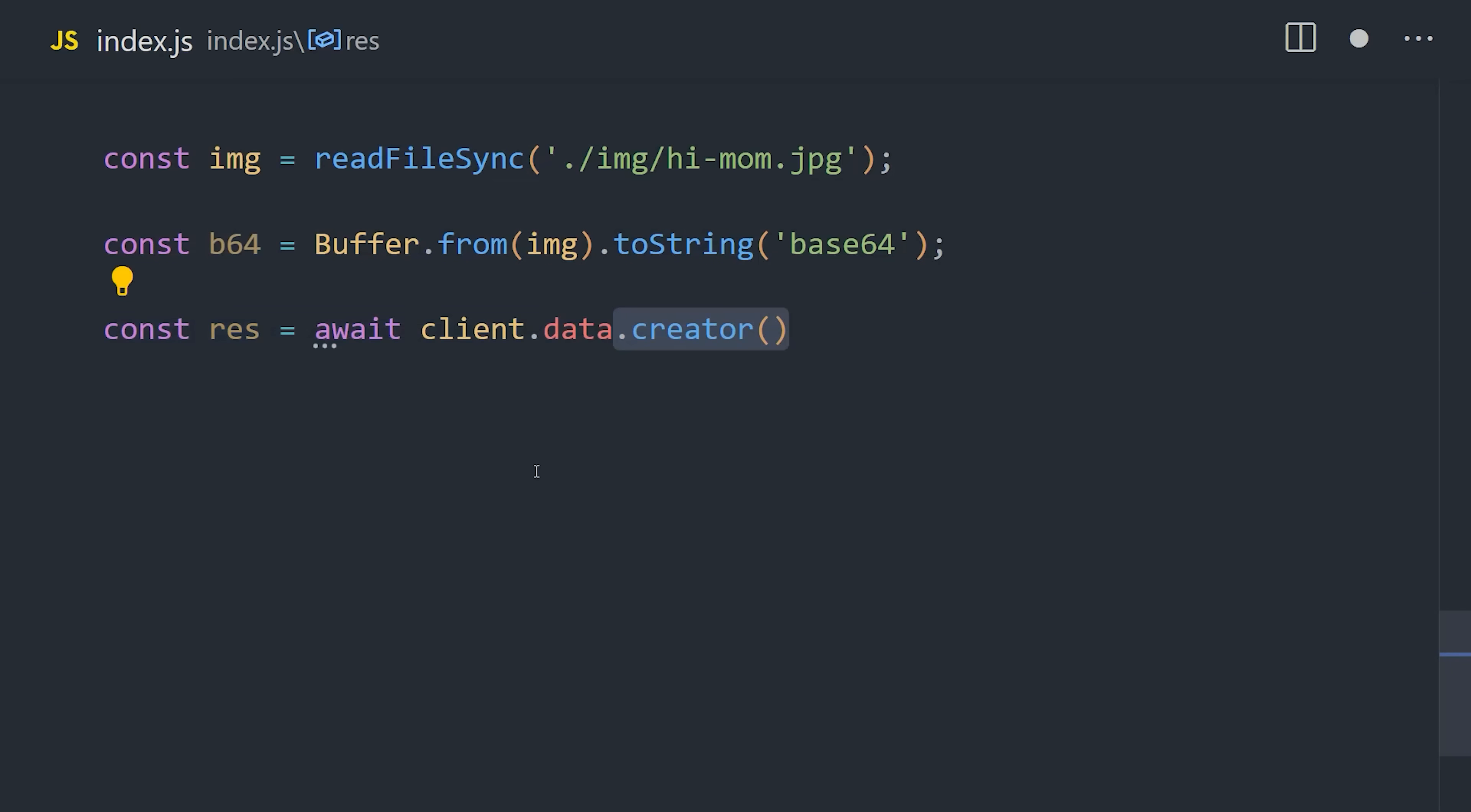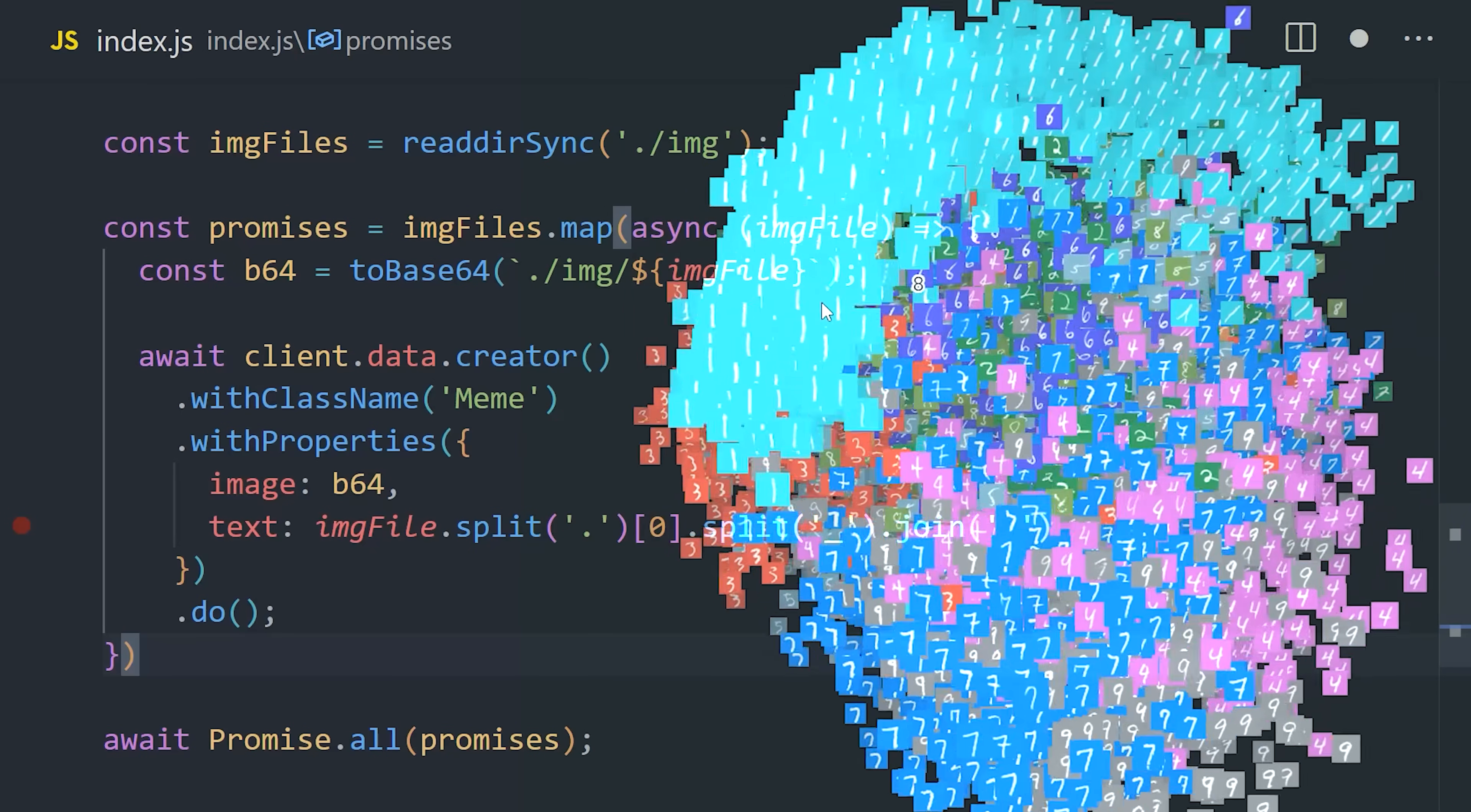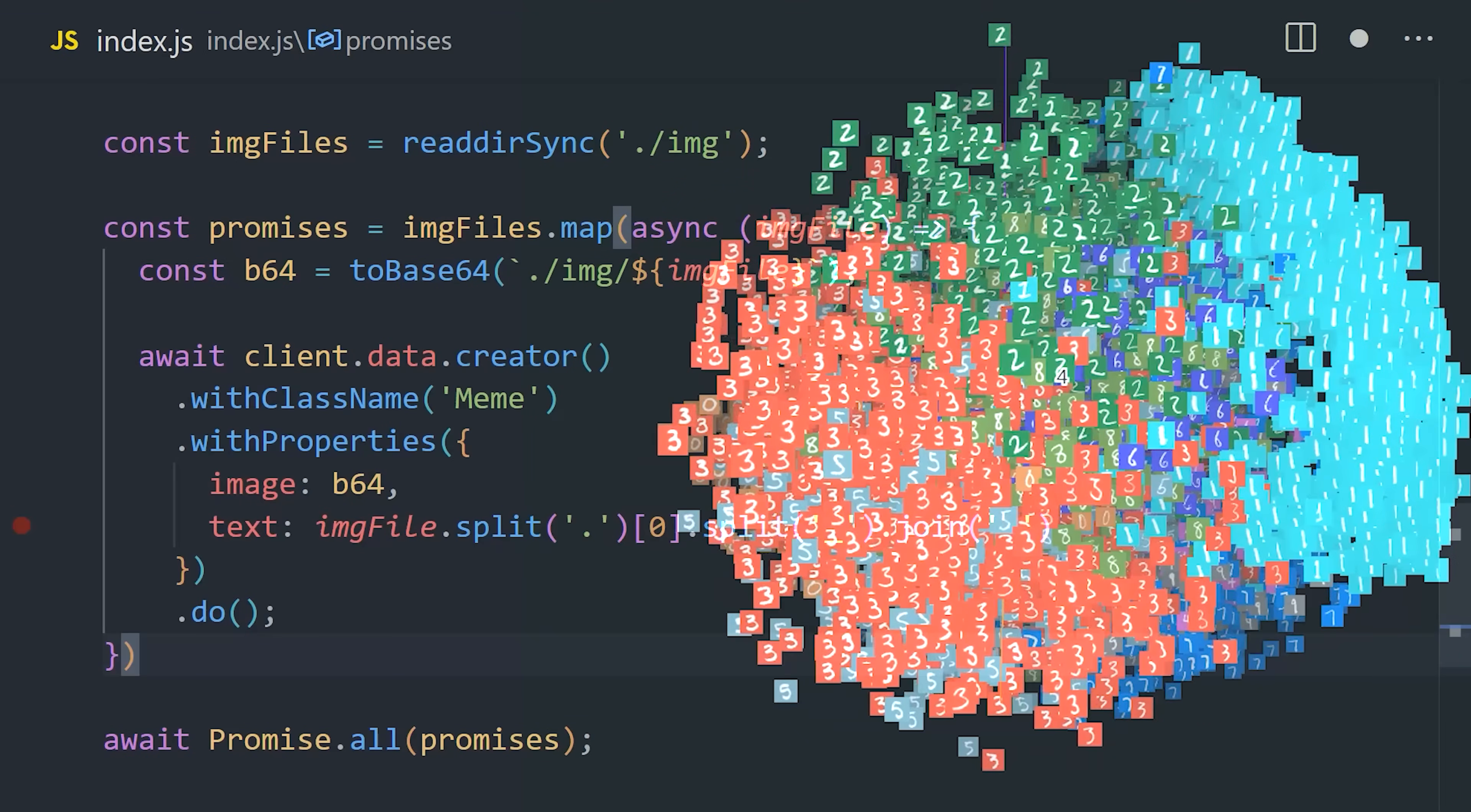And now we can write it to Weaviate. This time, we'll await the client data creator with a class name of meme, and then properties that correspond to the schema, like image and text. And that's all it takes to store an image in the database. I also wrote some code to upload all of the images in the image directory, but what's so cool about this is that as we add more images to the database, the embedding is automatically updated so that images that look similar to each other are kept closer together. And that's all calculated automatically in the background with the neural network.